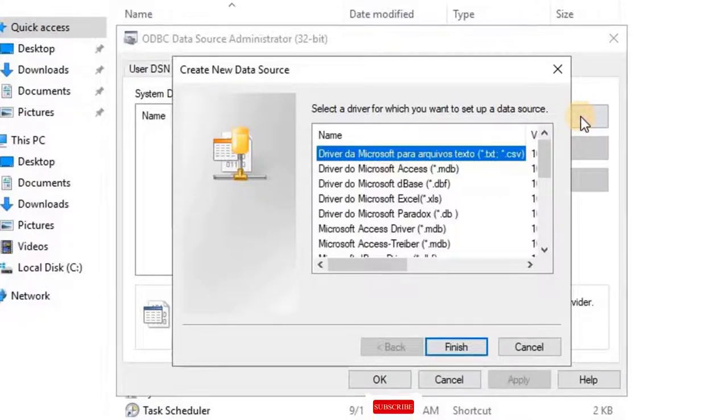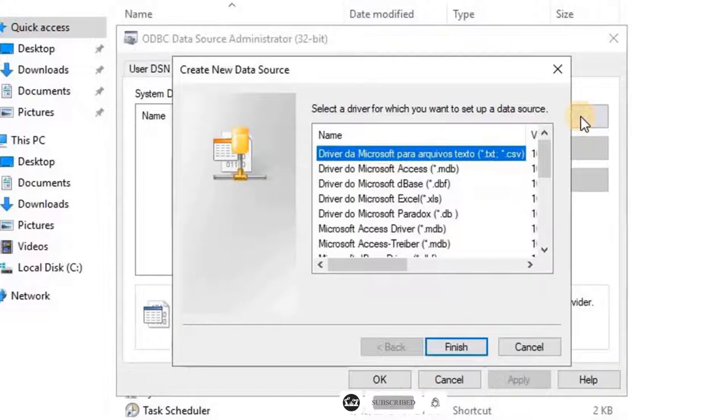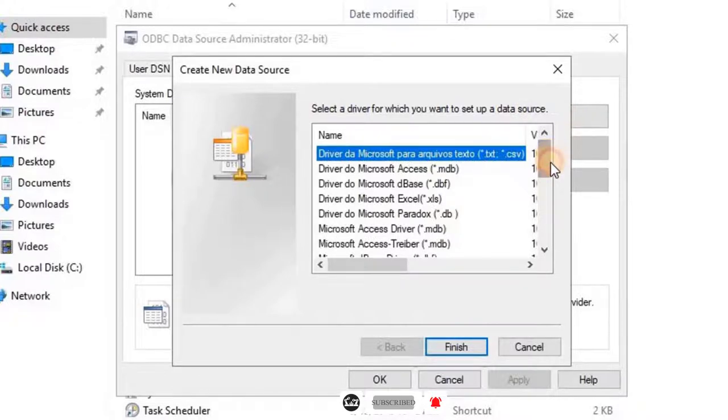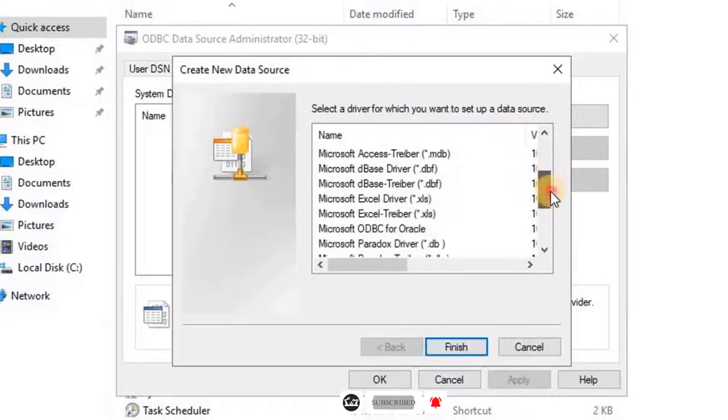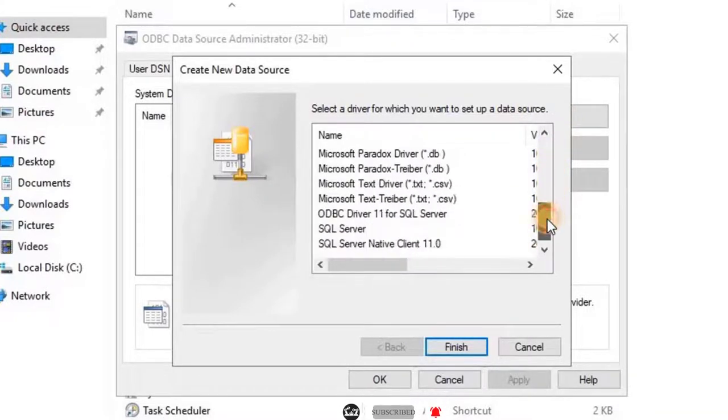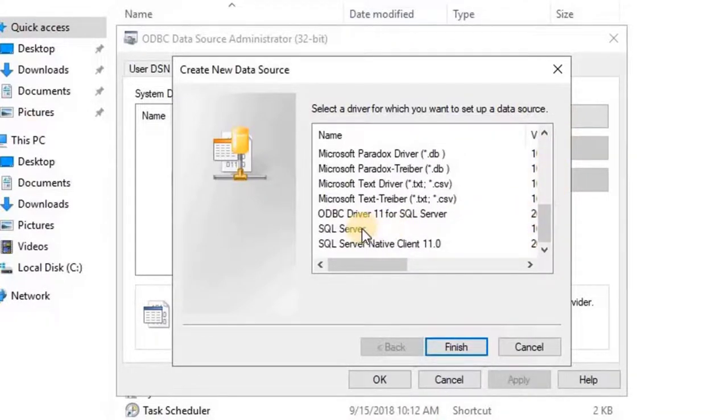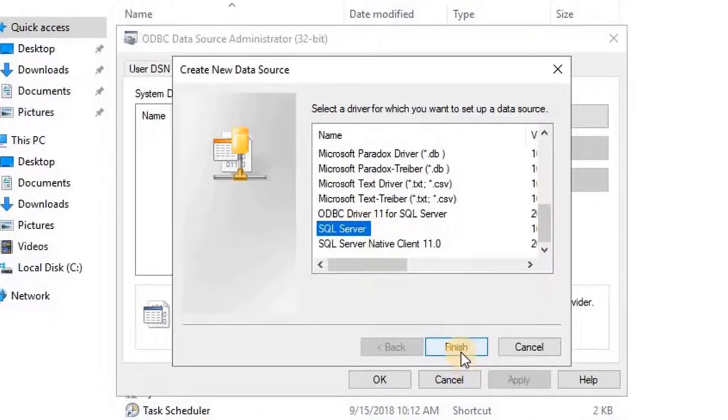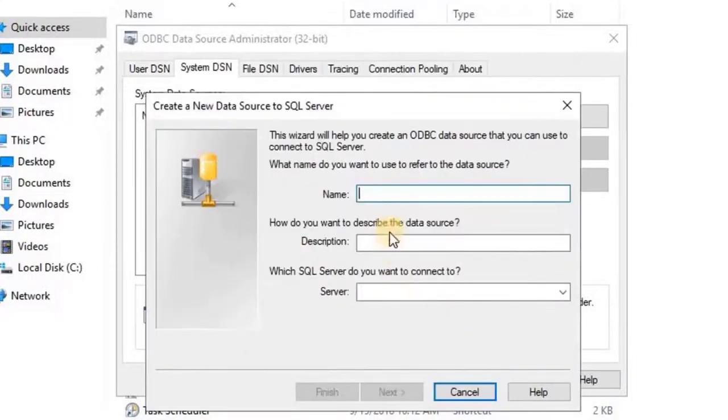For Morpho Biometric integration, user has to select SQL Server. Scroll down and select SQL Server from the list. Once you select the data source as SQL Server, click on Finish. It will go back to the previous wizard.